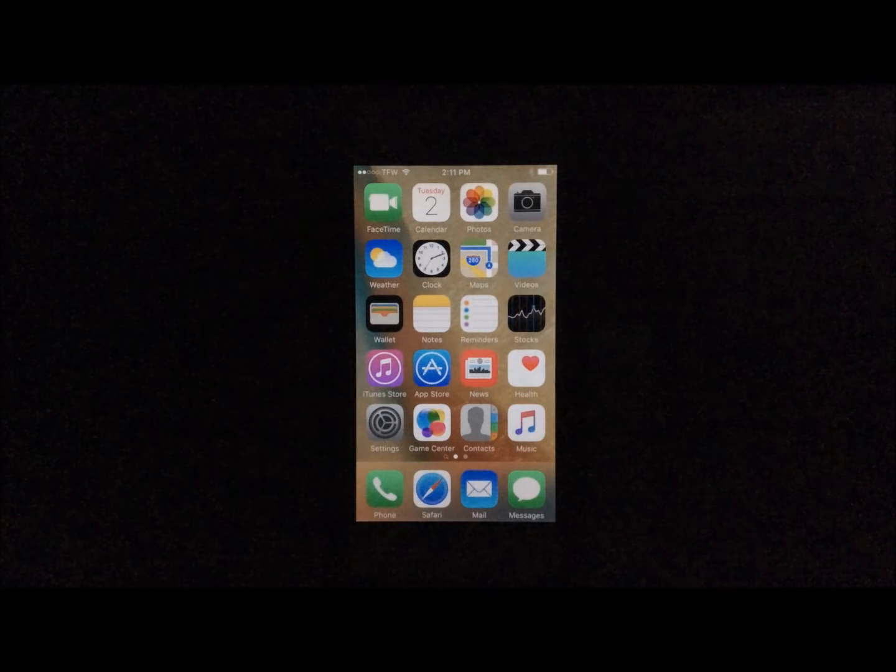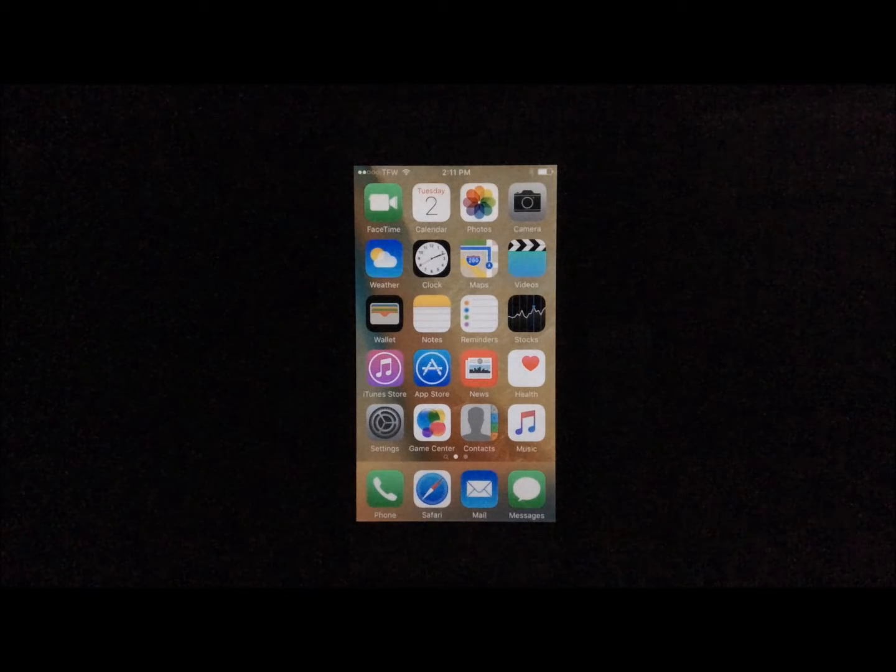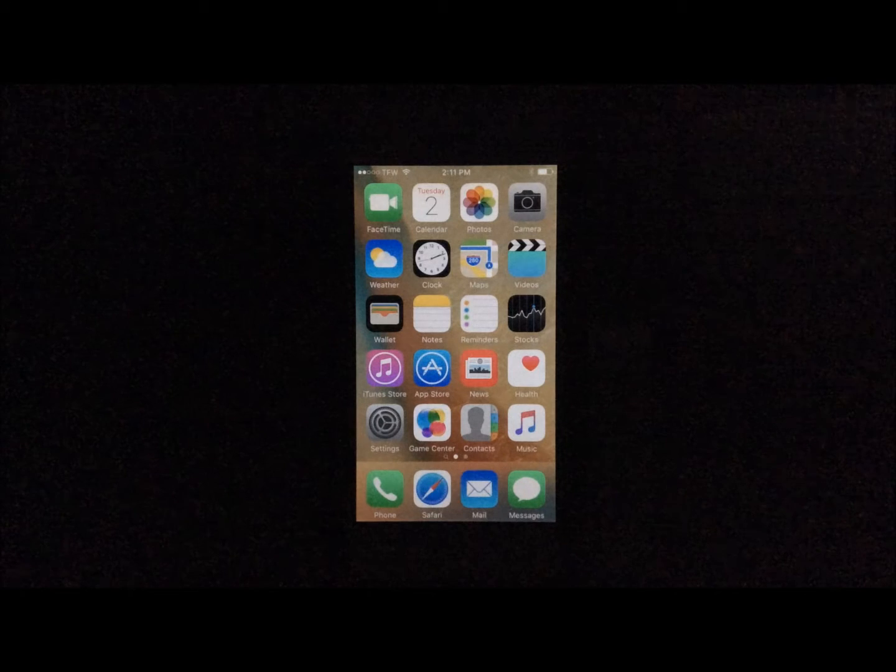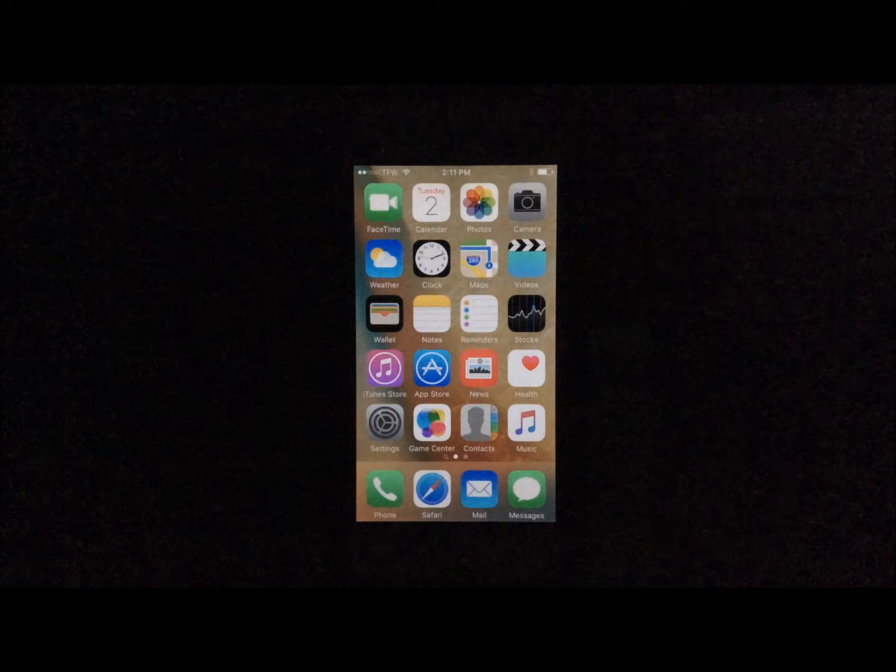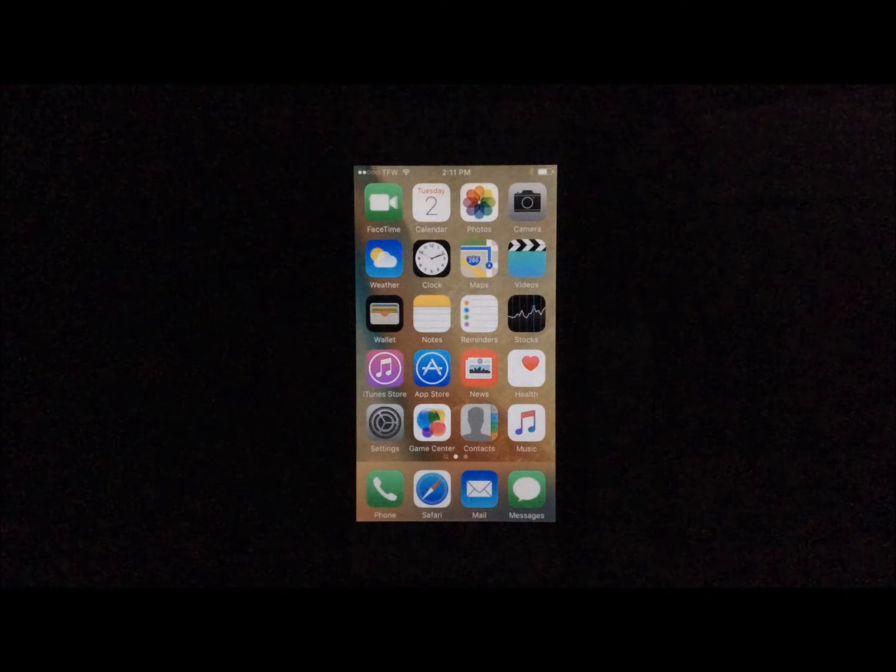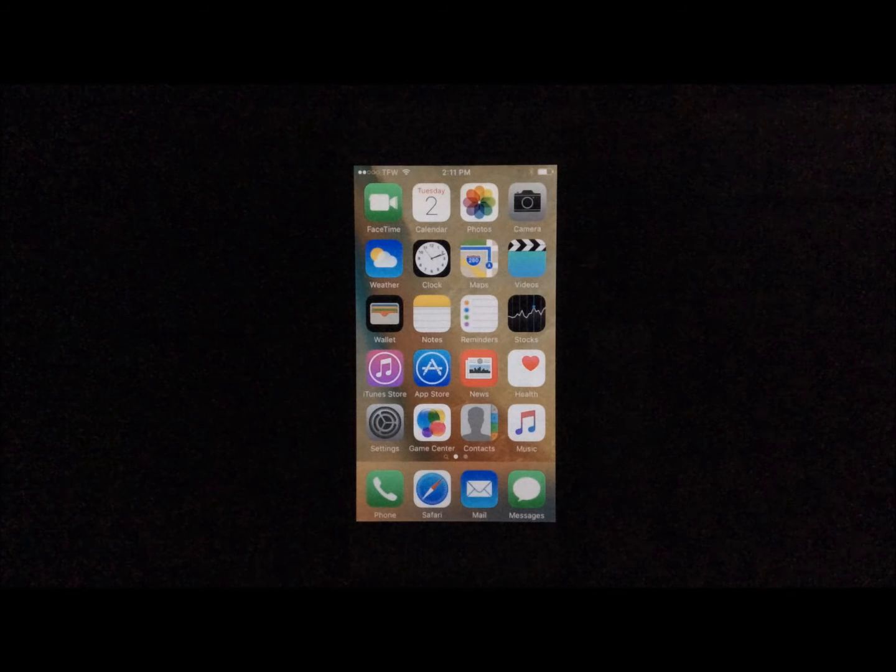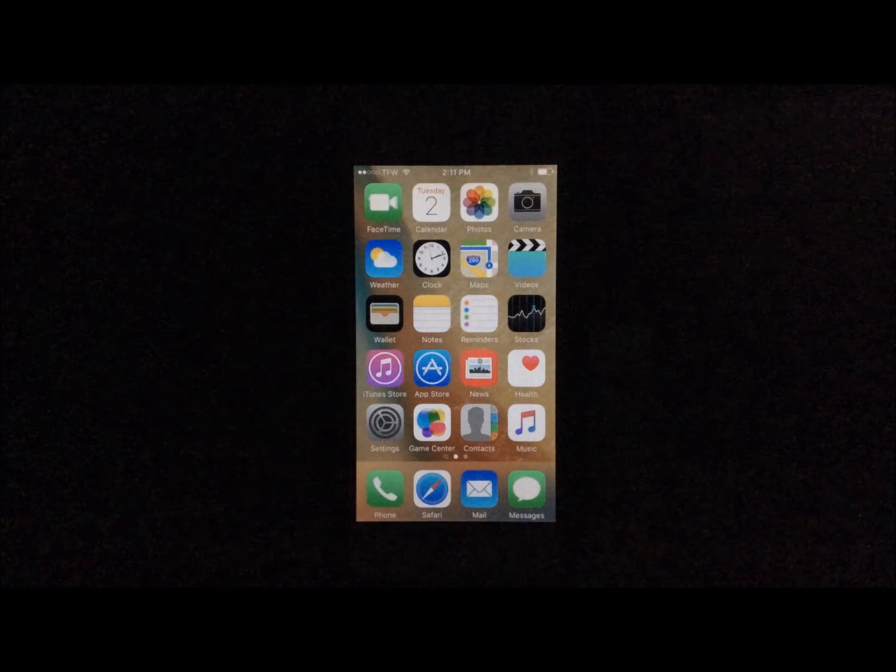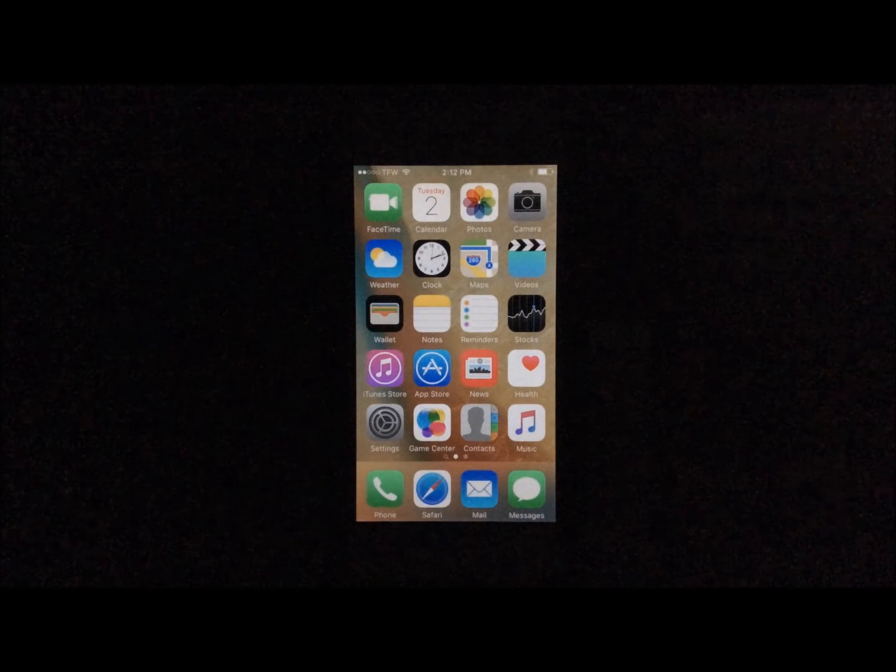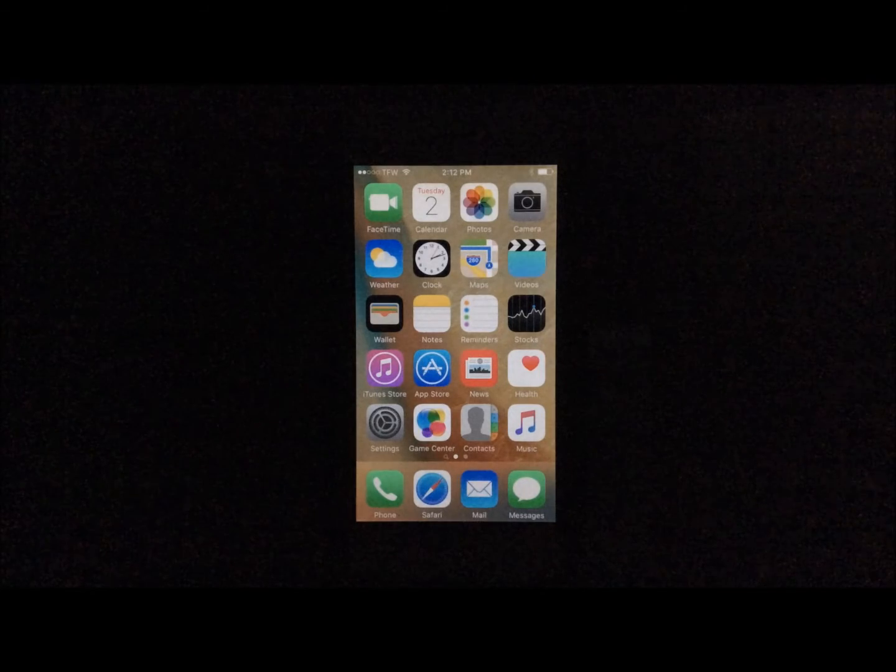This jailbreak can be done without a computer. Most jailbreaks in the past have required a PC or something like that. Well, this jailbreak, you can actually do all from your device using one website. iOS 9.0.2 and 9.0.1 has been jailbroken, 9.2.1 was jailbroken, but nothing past then. And we've been waiting since pretty much Christmas of this year for a jailbreak to be released. But there finally has been a newly updated jailbreak.